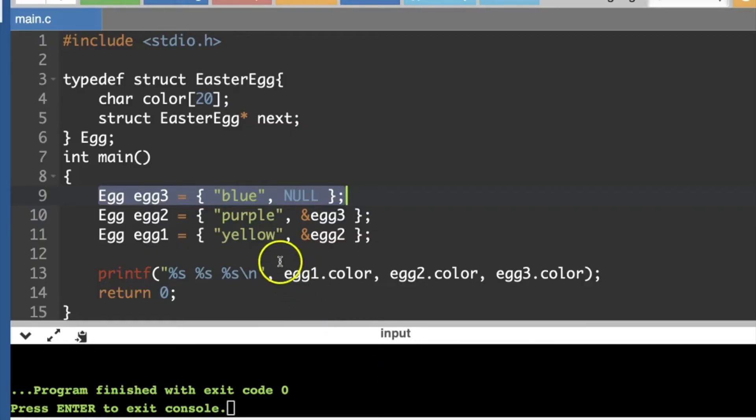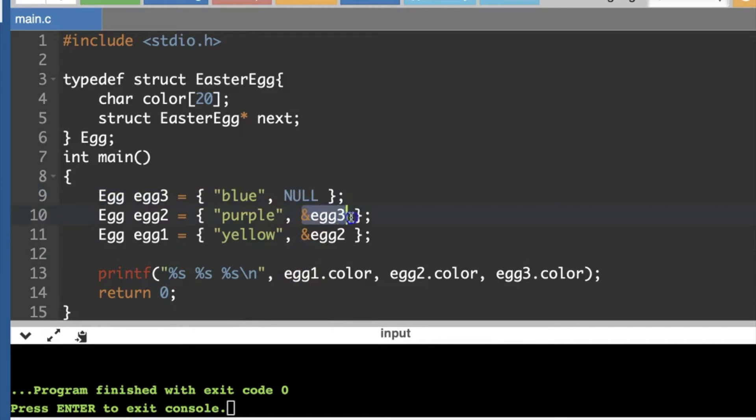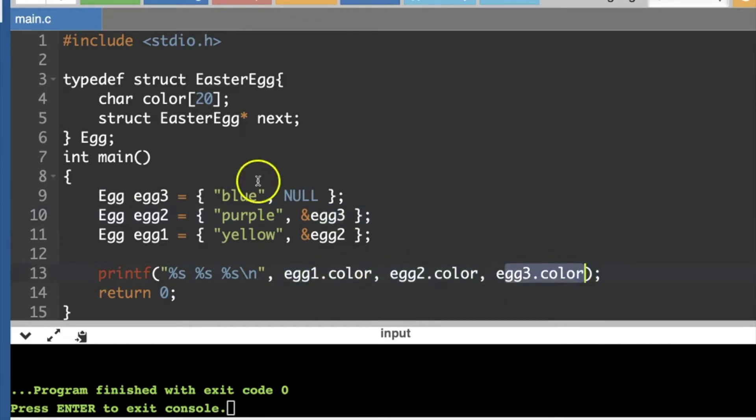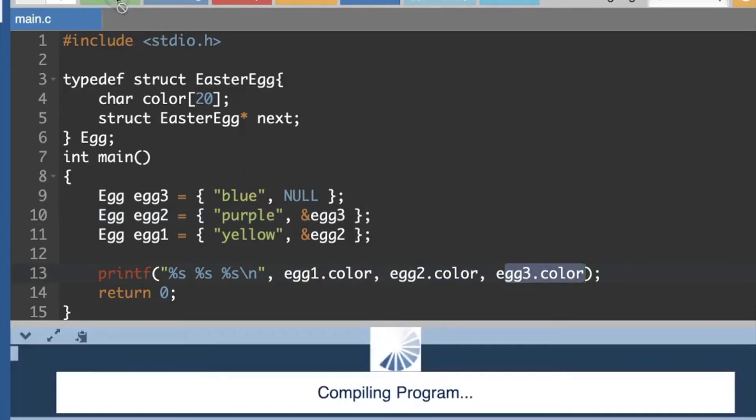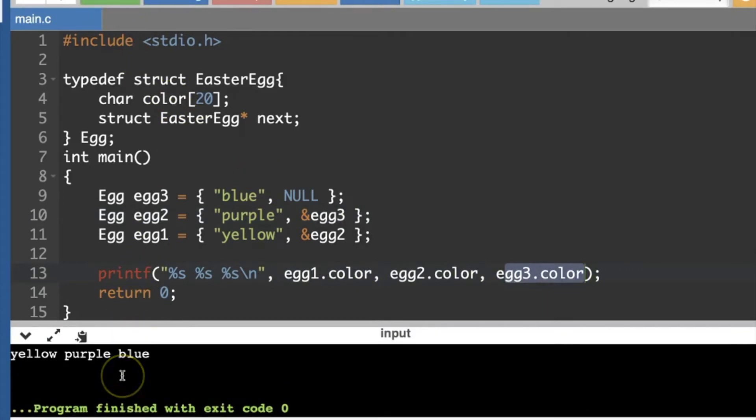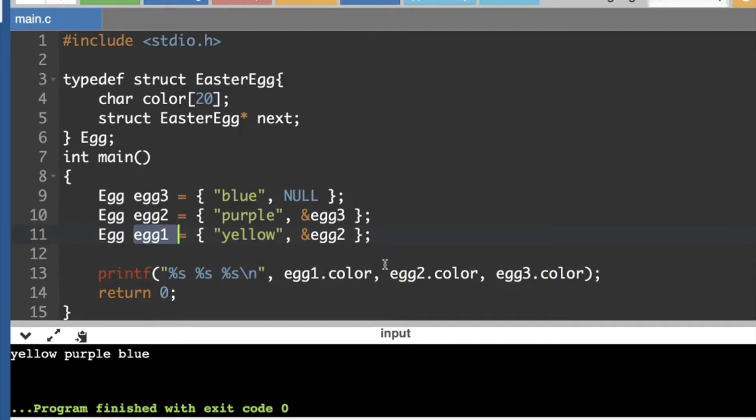So if I have this, we can initialize those next pointers using the address of the next Easter egg in the list. And we can still print out the colors like this saying what's color one and two and three. But what we could also do is all we really need is to have access to the first egg in the list. And then we can figure out what's the next thing in the list and the next things in the list. So I'm going to pause this and change my code.